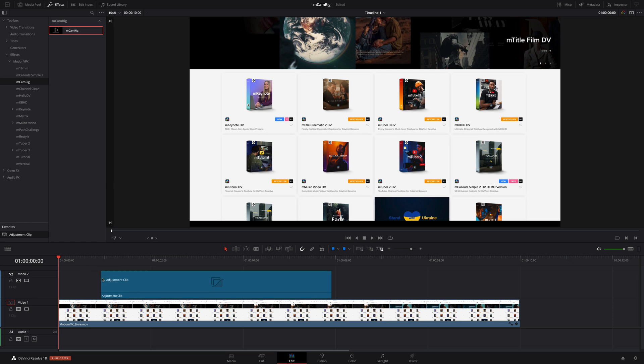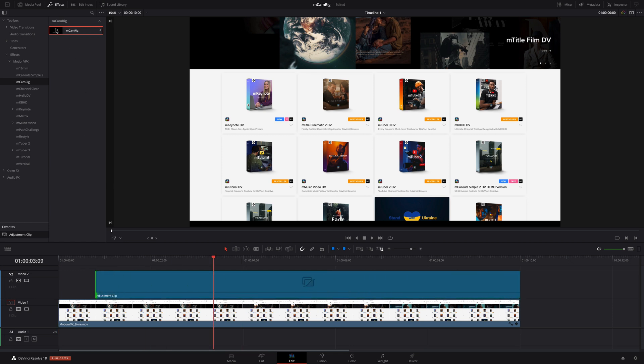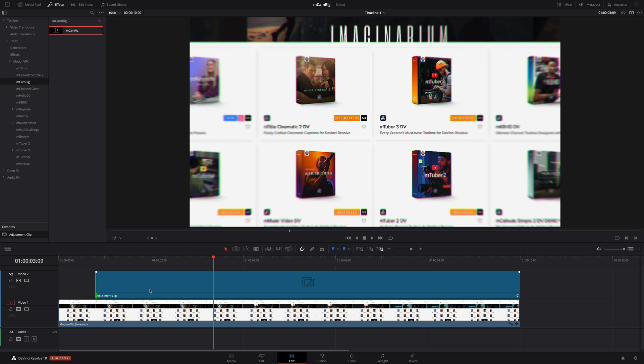So, I will drag the adjustment clip over to my timeline, and then I can apply MCamRig to that adjustment clip.